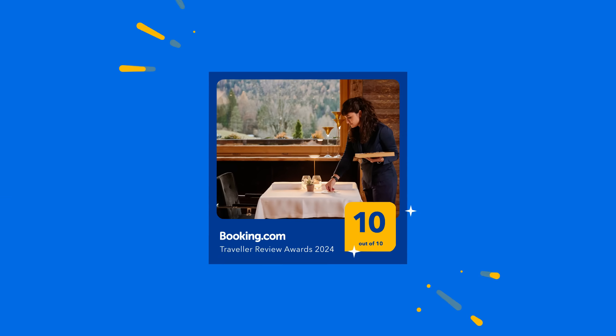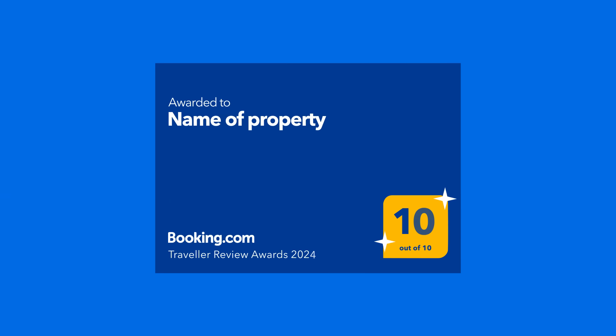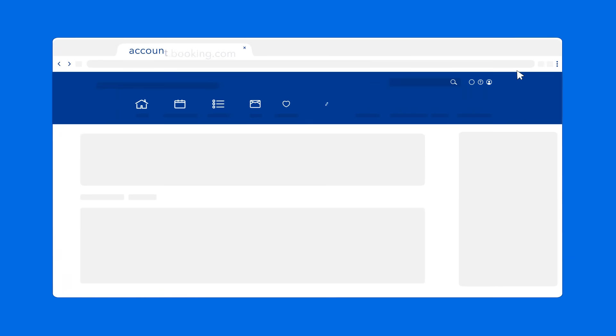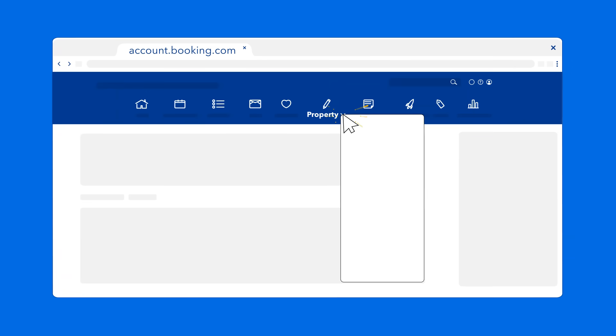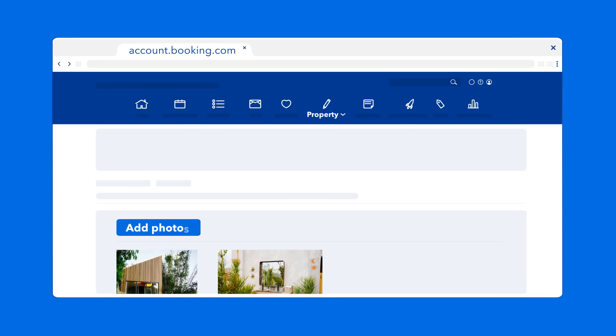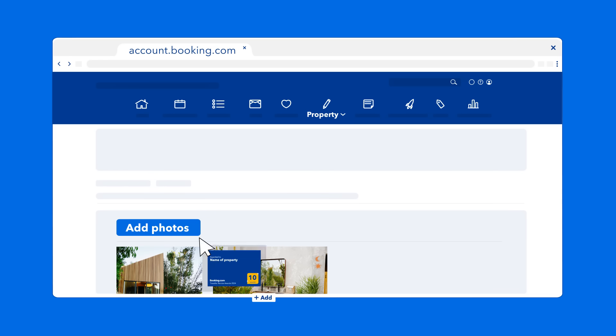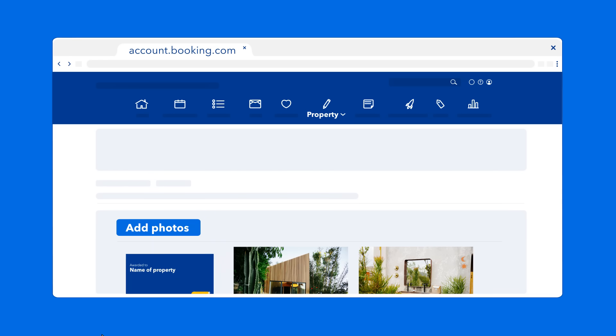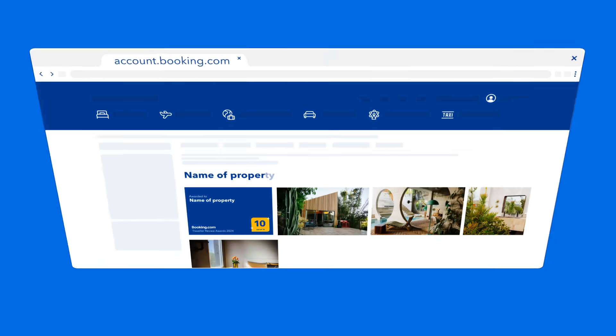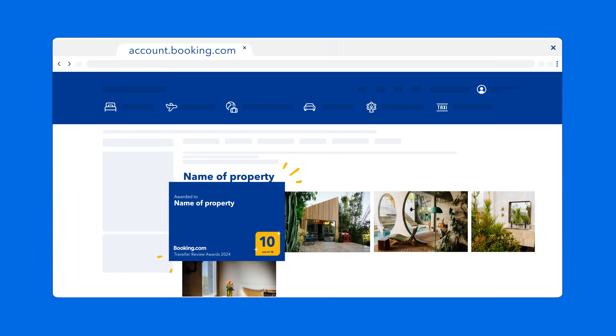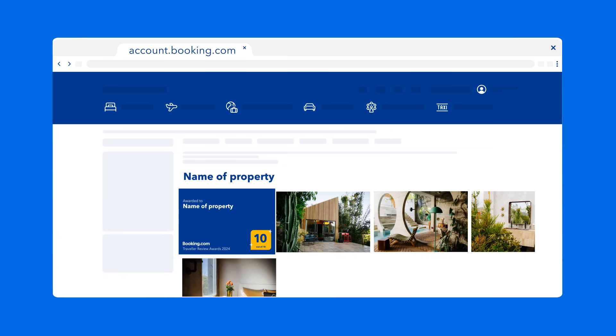There's also a digital gallery award for you to add to your property page. Just head over to the Extranet, go to the Property drop-down menu, click Photos, and drag your award into the gallery. This way, you'll be able to proudly display your achievement to guests when they view your property page.